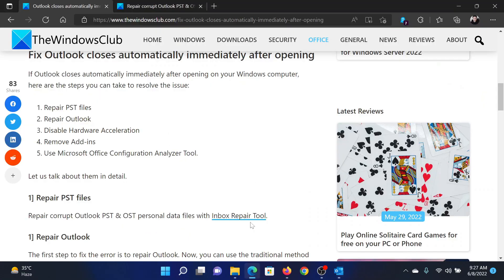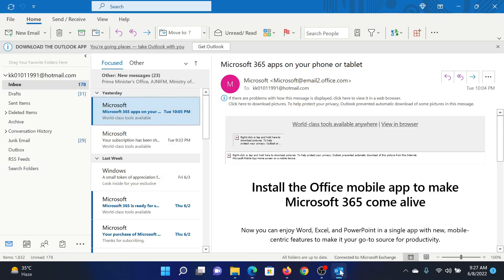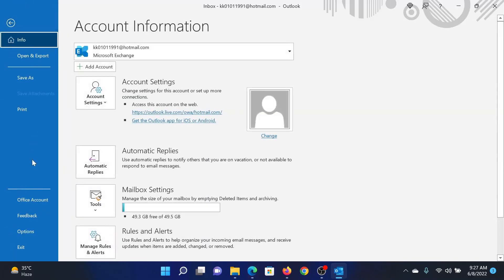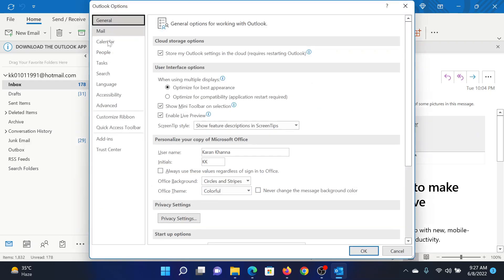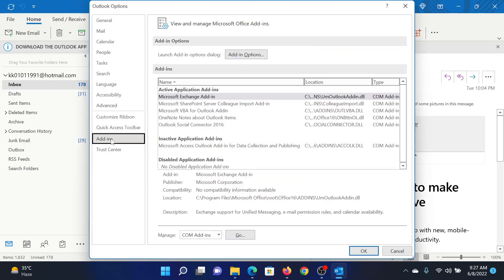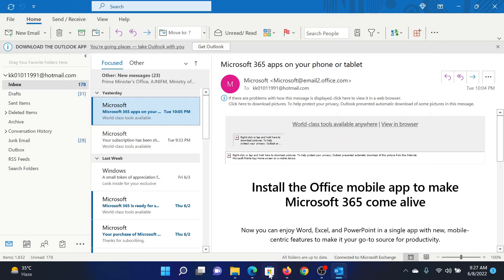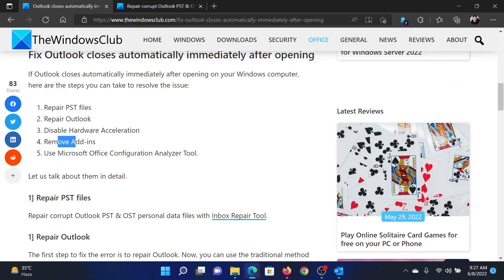But if it does not, you can consider removing add-ins from Outlook. For this, click on File, click on Options. After this, go to the Add-ins window. If you see any add-in here, then uncheck it and click OK.